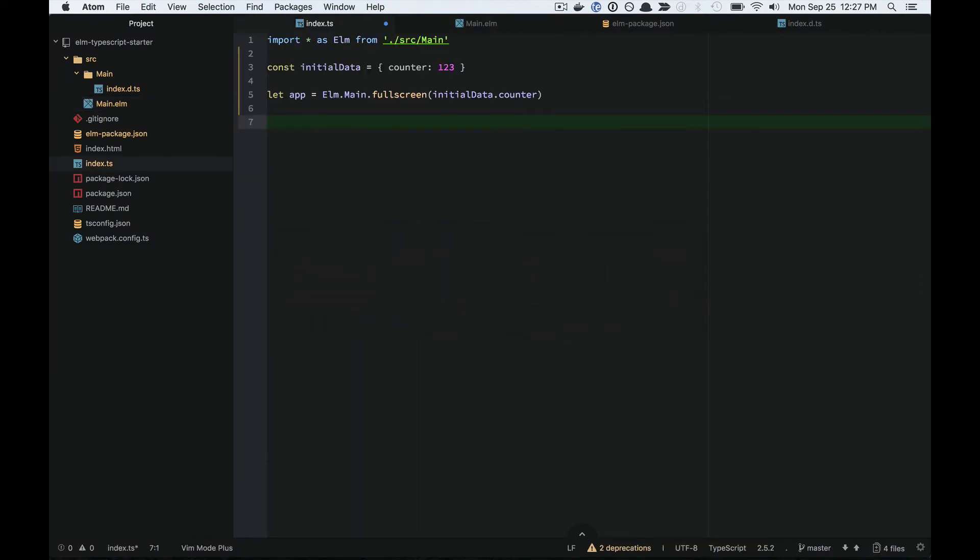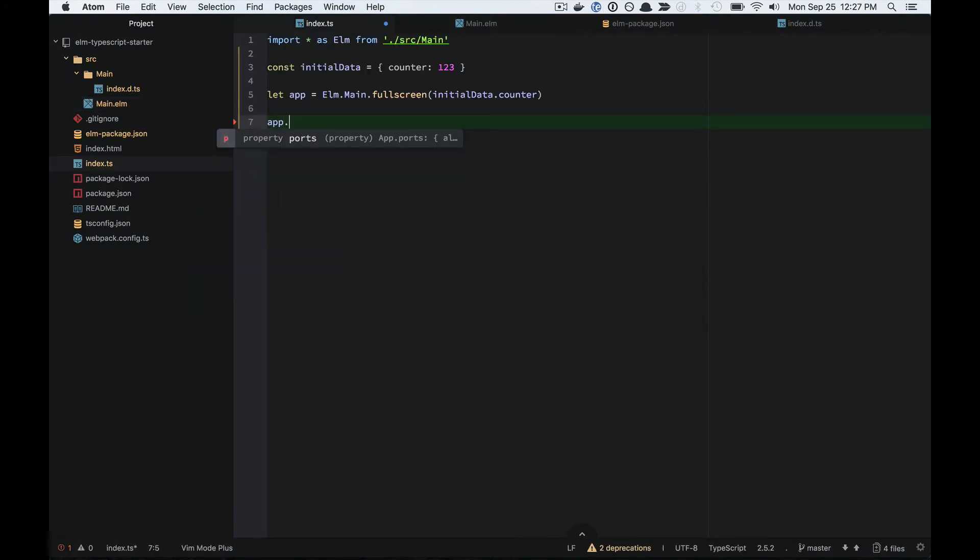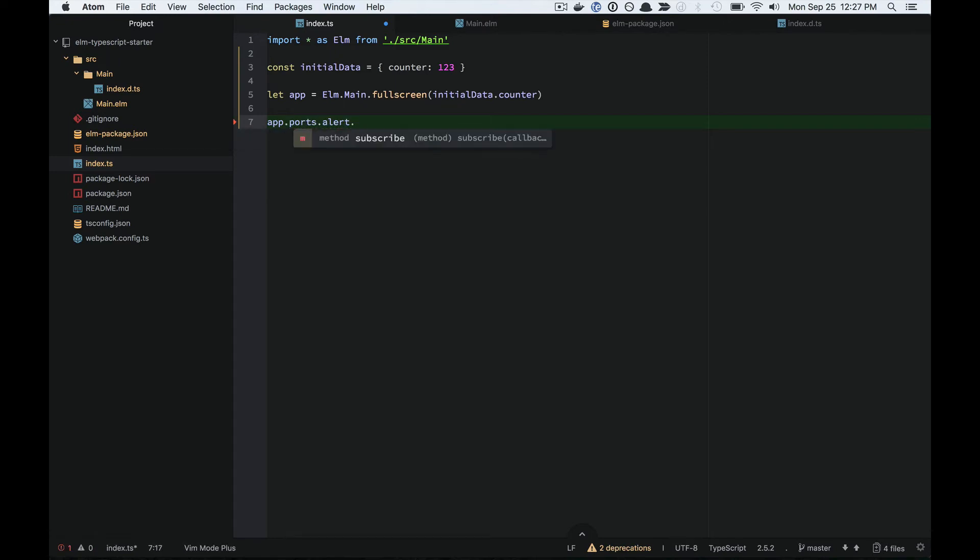And I can actually get intelligent code completion here. So app.ports. This is really helpful because I often forget the syntax for this or get it wrong, and then I get a runtime exception.